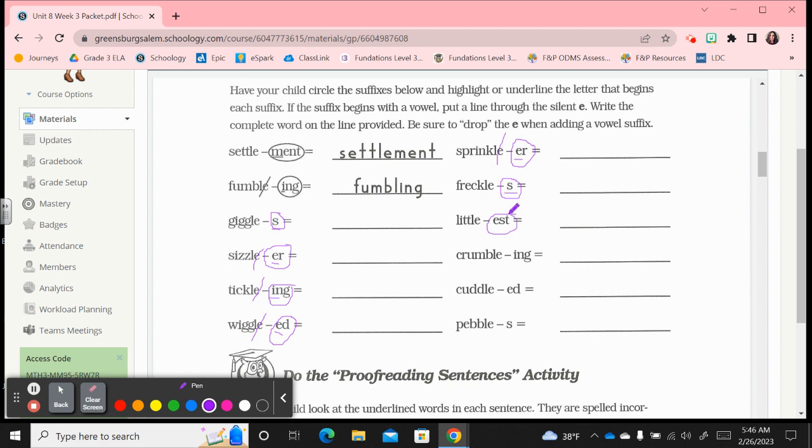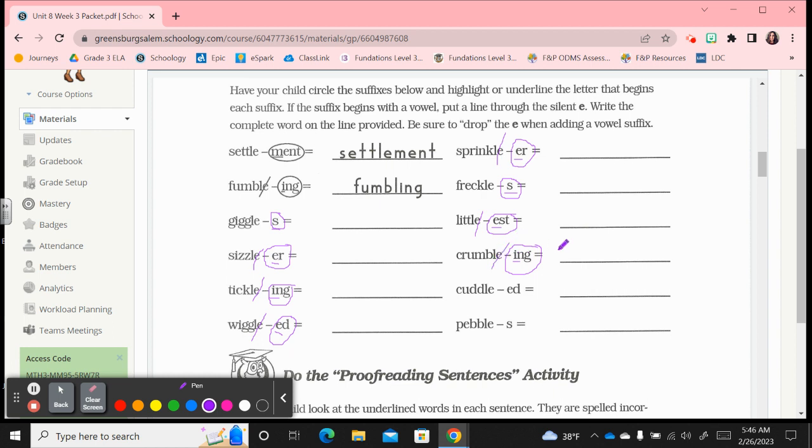Circle that suffix, underline the e. Since it's a vowel suffix, drop that silent e, so l-i-t-t-l-e-s-t. Crumble ing, circle that suffix, underline the vowel. Since it's a vowel suffix, cross off that silent e. Crumbling, c-r-u-m-b-l-i-n-g, drop that e completely.